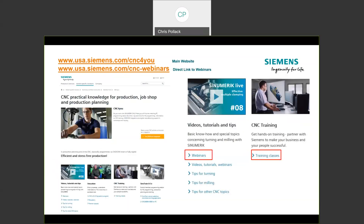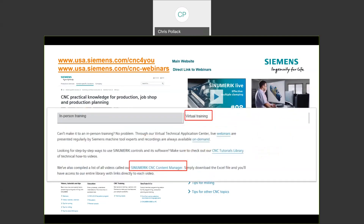Before getting into the content, let me point you to some areas to look for information. We just launched our new CNC for You website — we gave it a facelift, so the layout is a little different. You can still get to all the webinar material. We also created what we're calling the Content Manager: go to CNC training classes, pick virtual training, and you'll see a link to the Siemens CNC Content Manager.